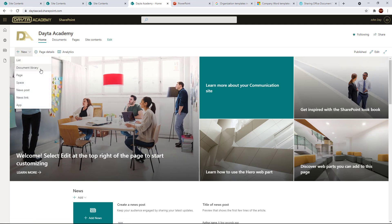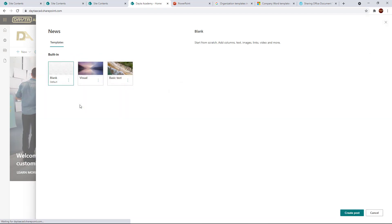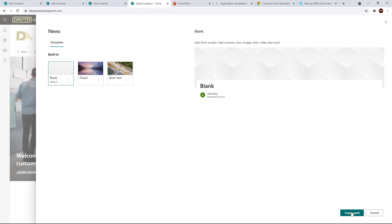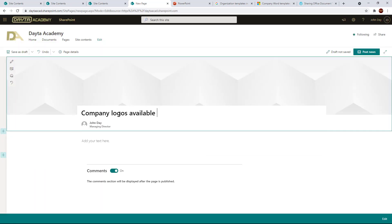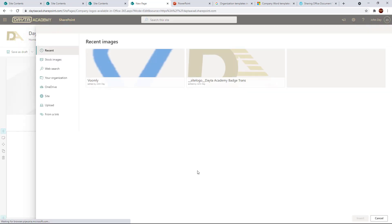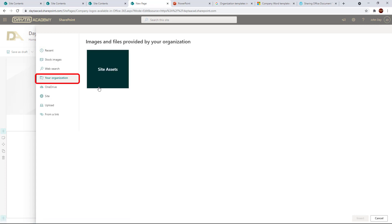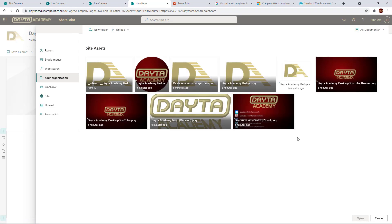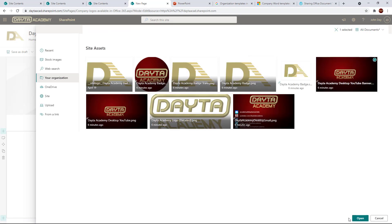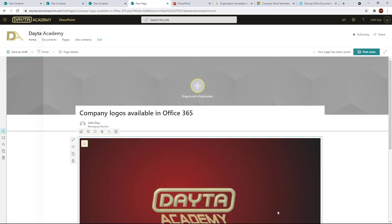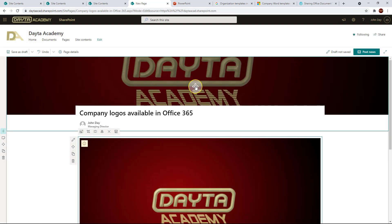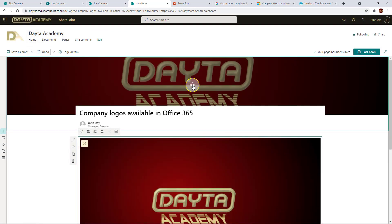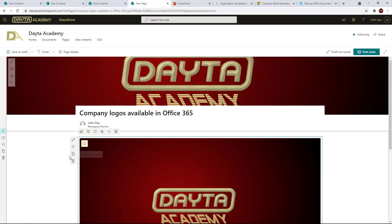The last thing I wanted to do is show you how this works with those image assets that I put into the assets library. If I create a brand new post here and just add a new image to the header, you can see there's a your organization location now. And in there is the site assets. And there they are. There's all the company logo images that I put into there. And that's it. So it's very quick and easy now to even work with corporate branding.